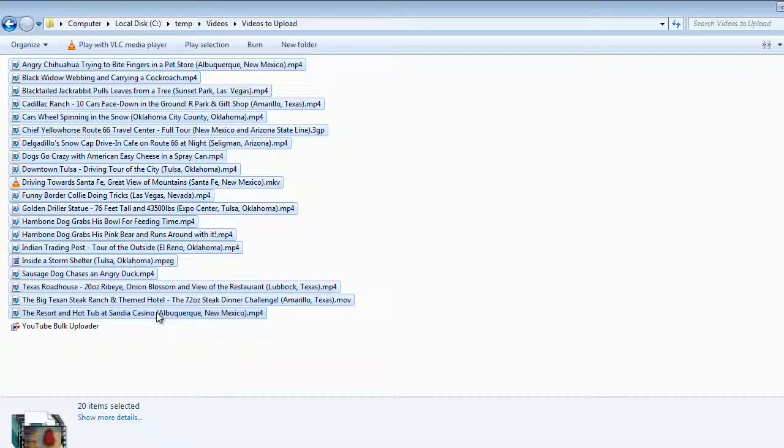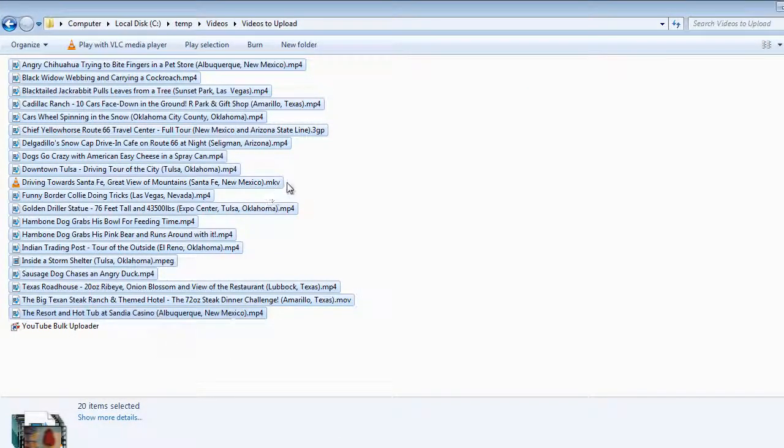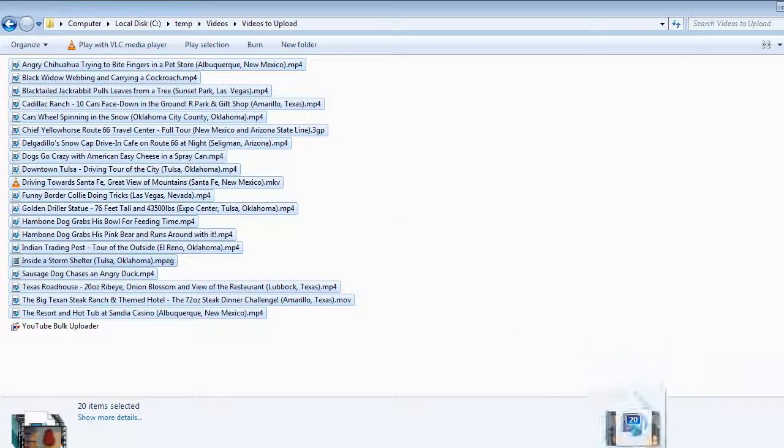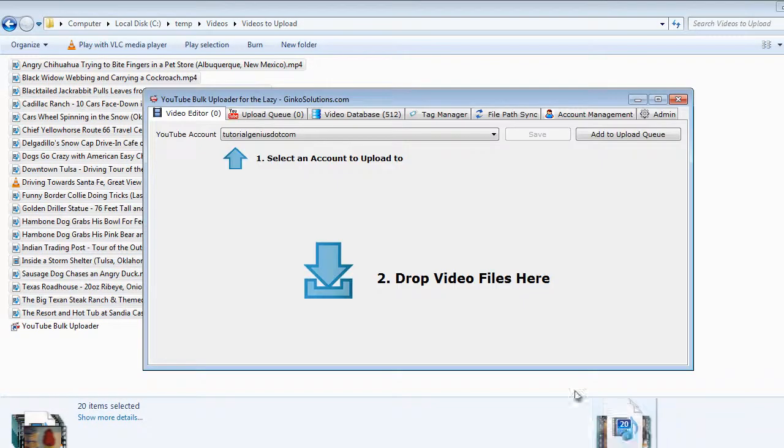Highlight all the videos you would like to upload, it supports multiple file types, you can see here I have MP4s, MKVs, 3GPs, MPEGs, simply drag and drop them onto the application.